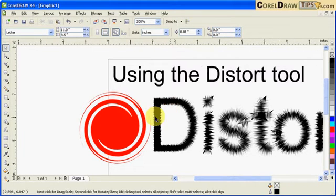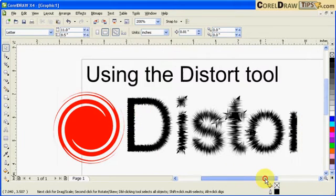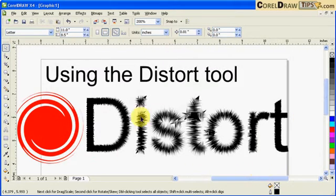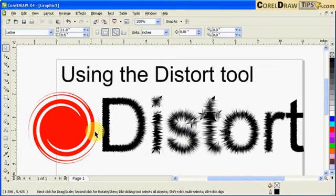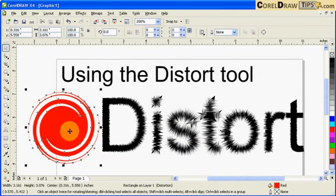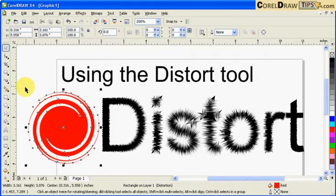These are the effects of the distort tool. Believe it or not, this one here originally was a rectangle.